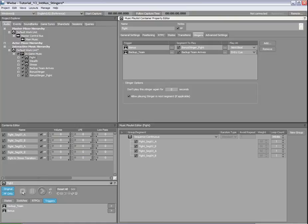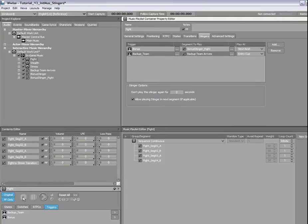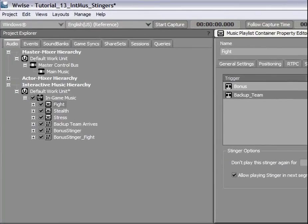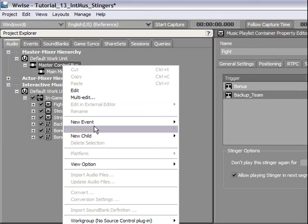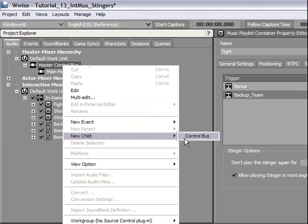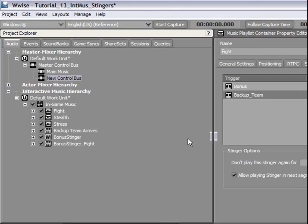Now, let's adjust the volume settings so we can better hear the Stinger. To do this, we will route the Stinger to a different control bus that will duck the volume of the main music control bus. In the Master Mixer hierarchy, create a new control bus and name it Backup Theme.